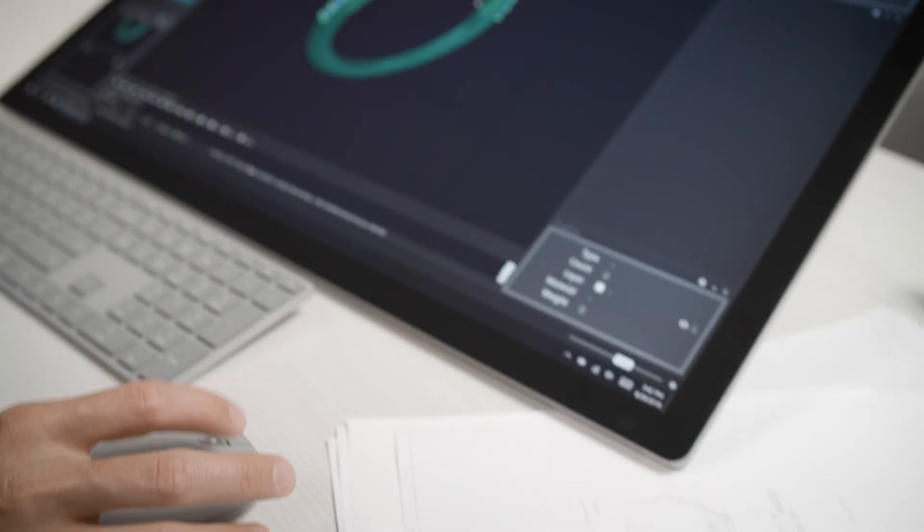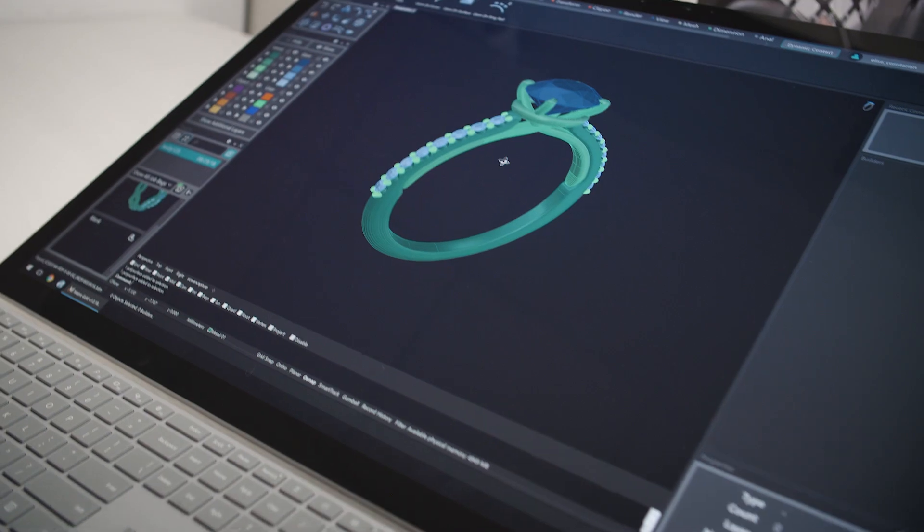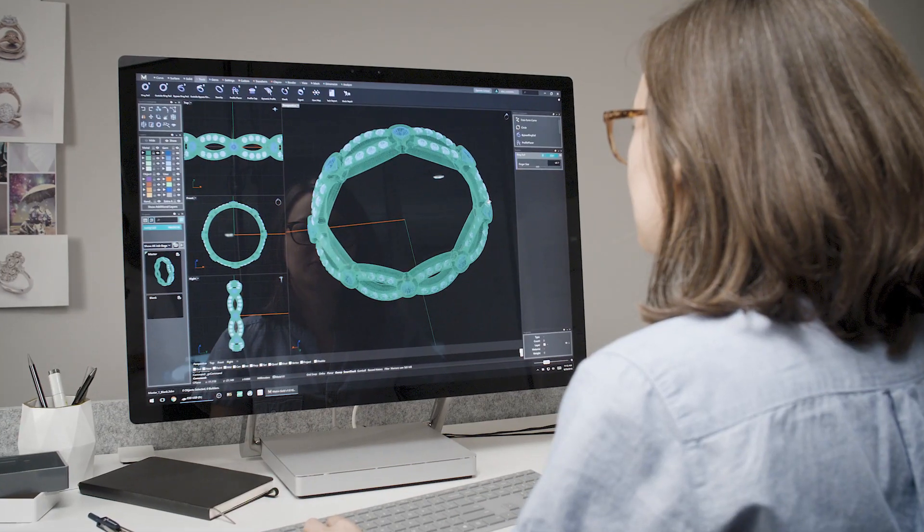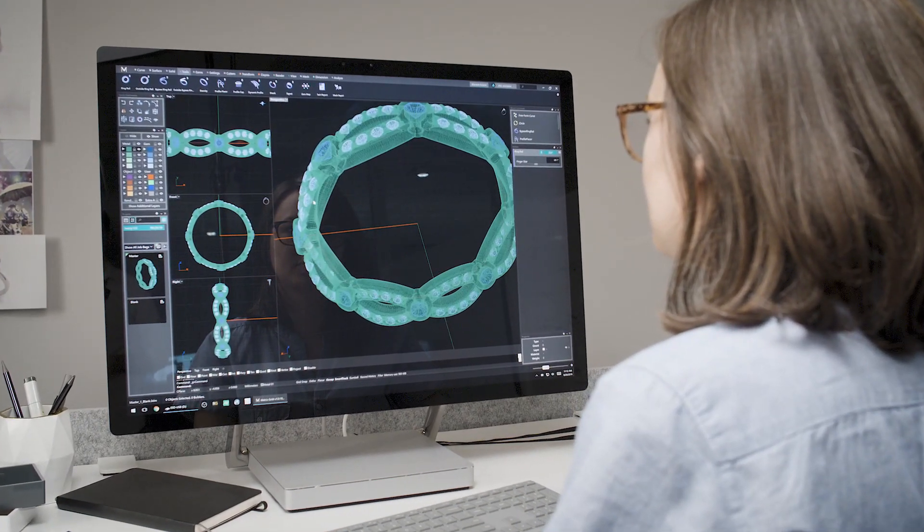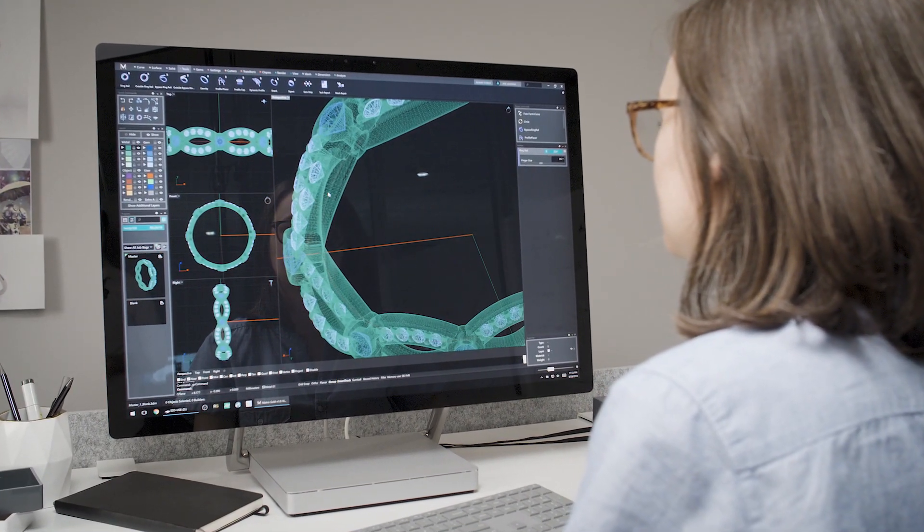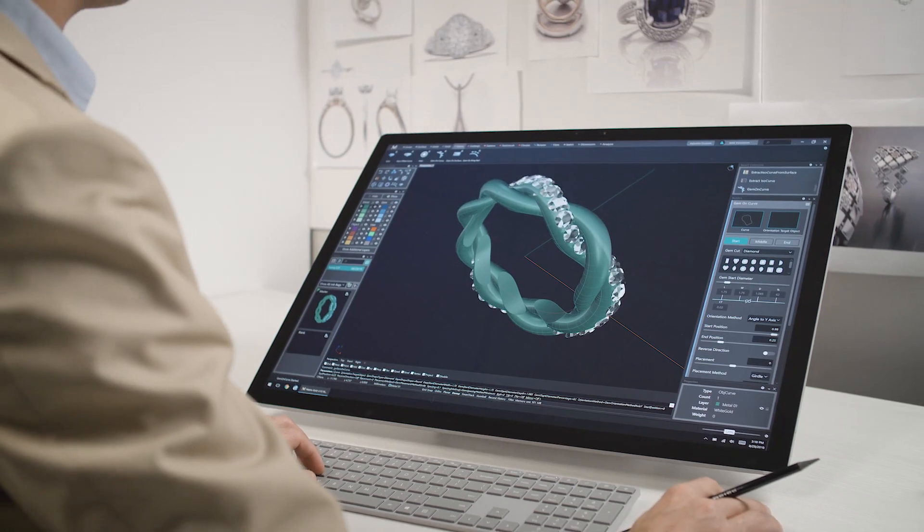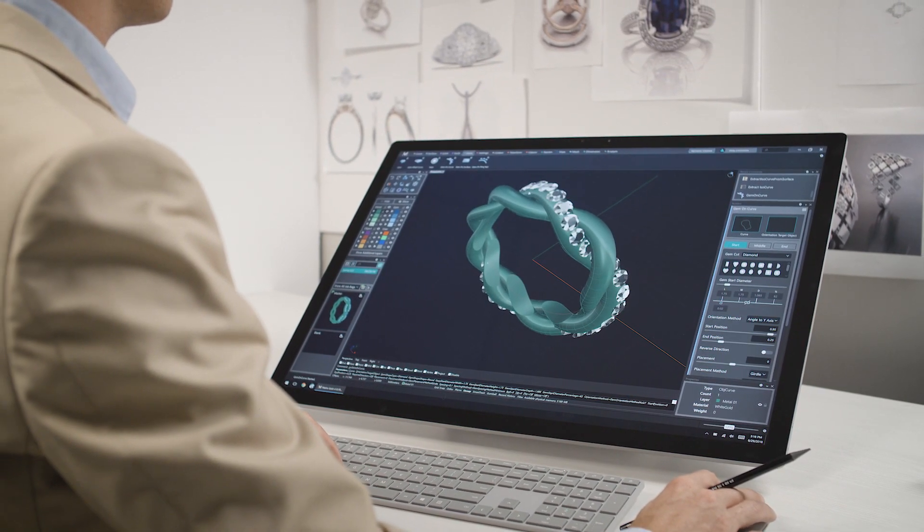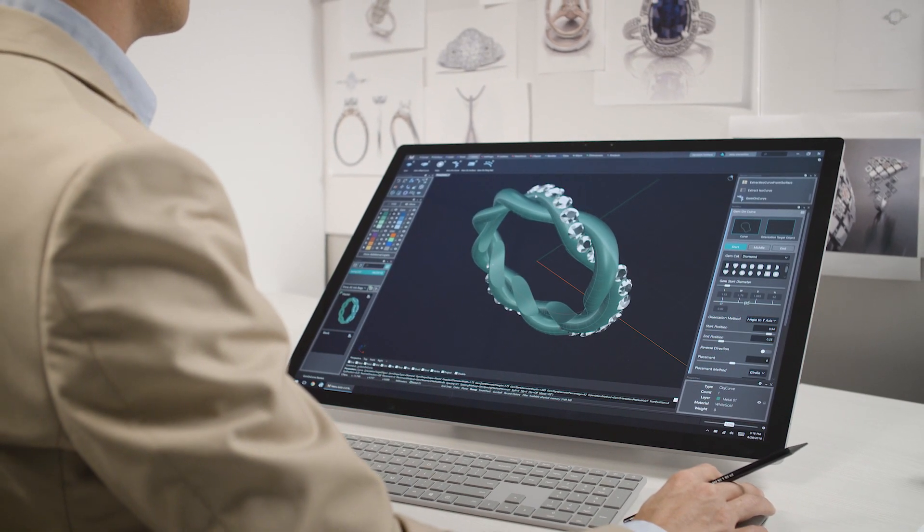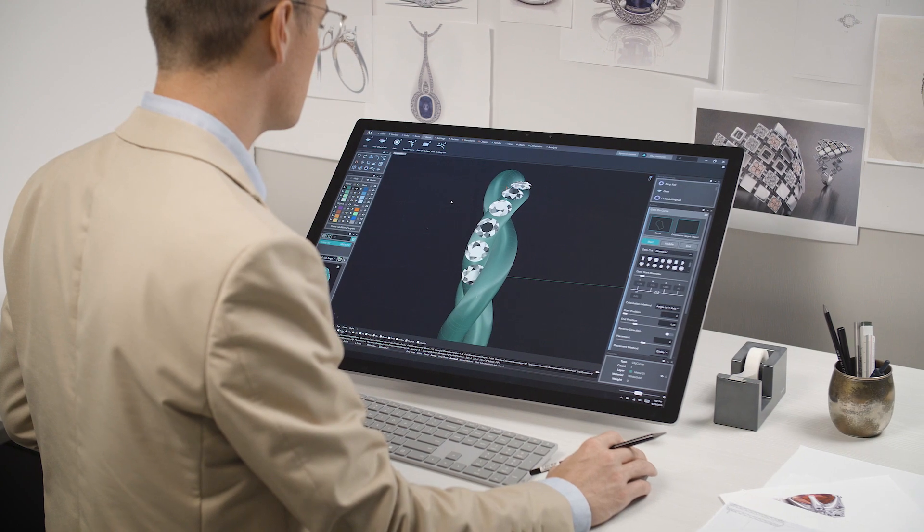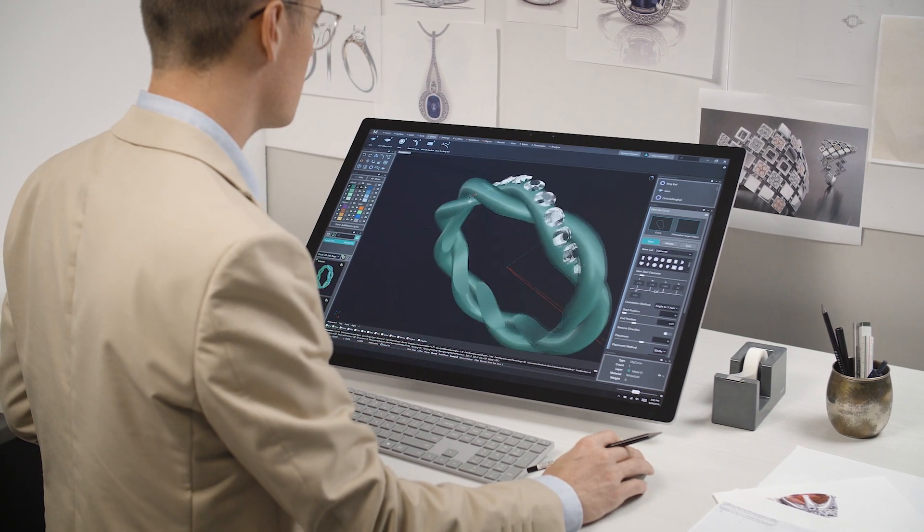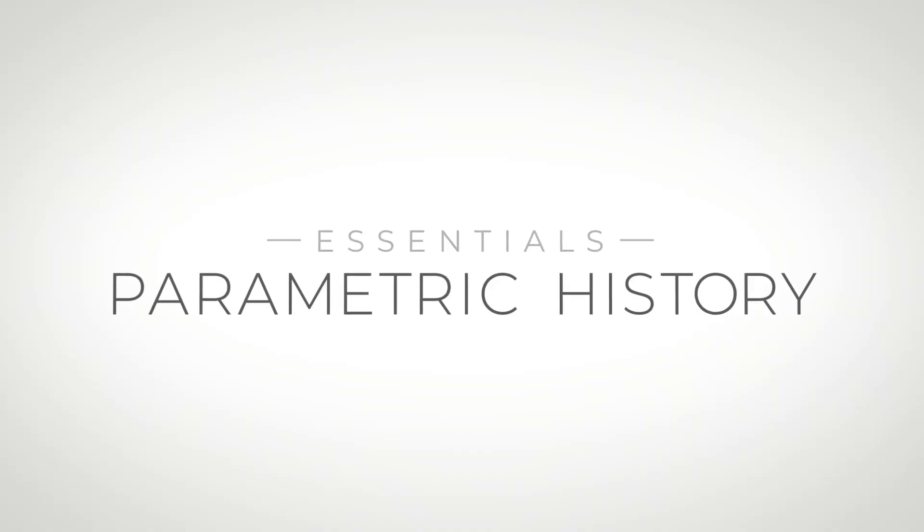Matrix Gold Essentials combines top Matrix and Rhino Gold features with elements of the user-friendly CounterSketch interface. Matrix Gold Essentials will simplify your work, resulting in greater productivity. Here are just a few of the features that make Matrix Gold Essentials so easy to use.